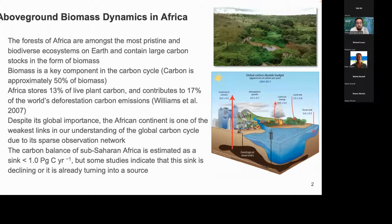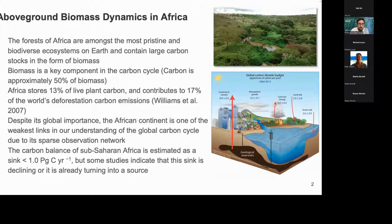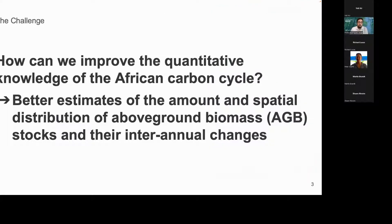Despite this importance, the African continent is still one of the weakest links in our understanding of the global carbon cycle. The main reason is our limited observation network on the continent — there are really difficult areas to access, for example in the middle of the Congo Basin, where we cannot get enough reference data. The CarboAfrica project estimated the carbon balance of sub-Saharan Africa as a small sink of approximately less than one petagram of carbon per year. Nevertheless, other studies indicate that this sink might already be declining or turning into a source.